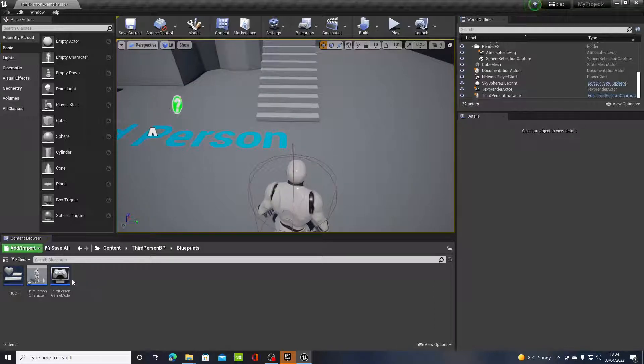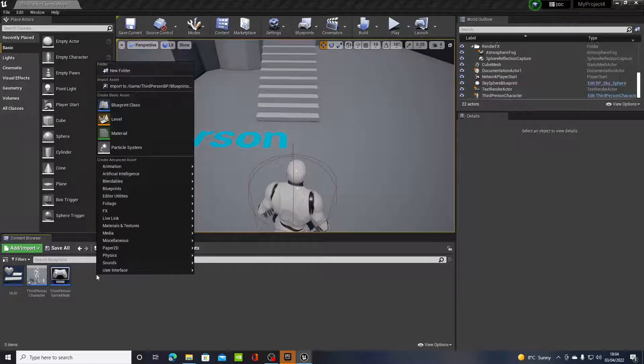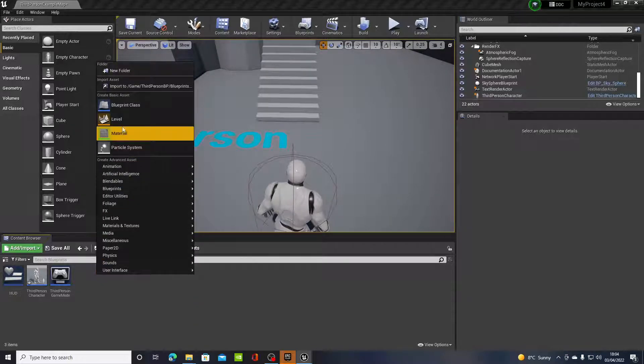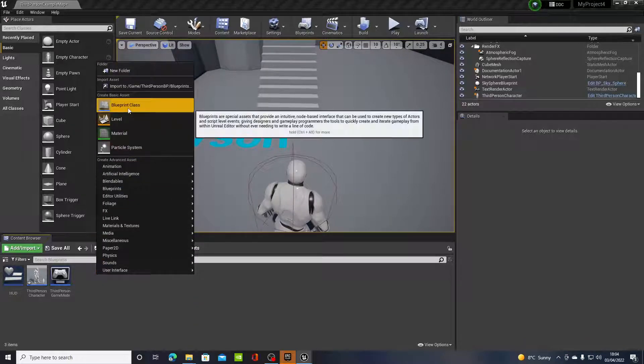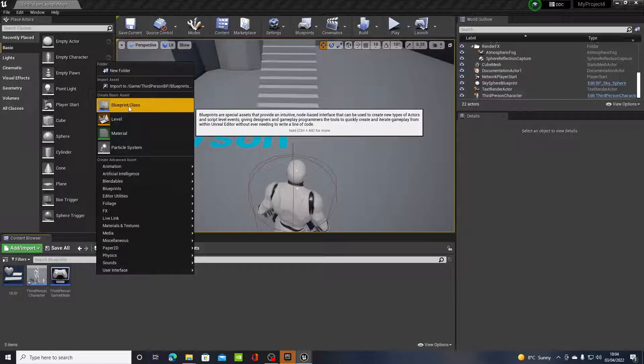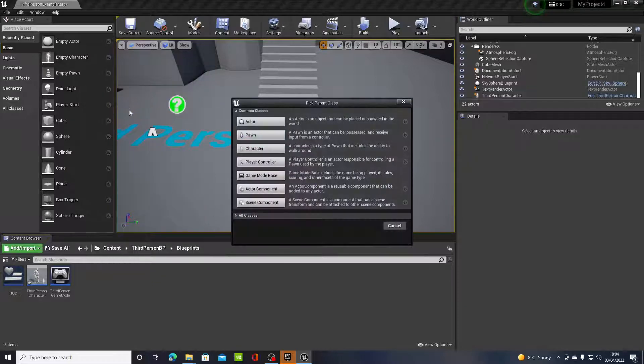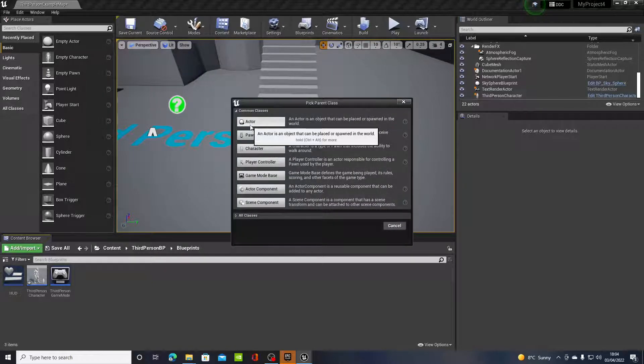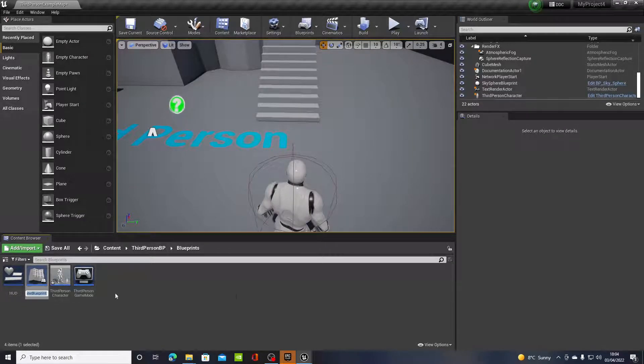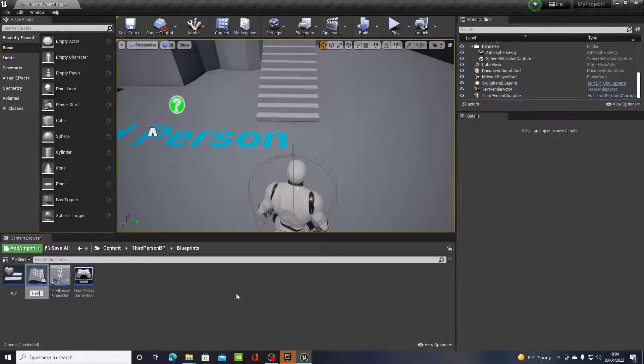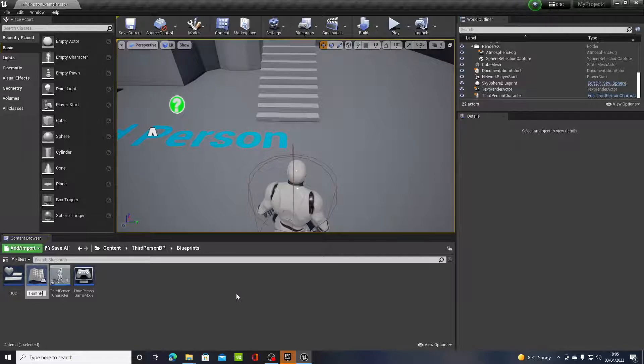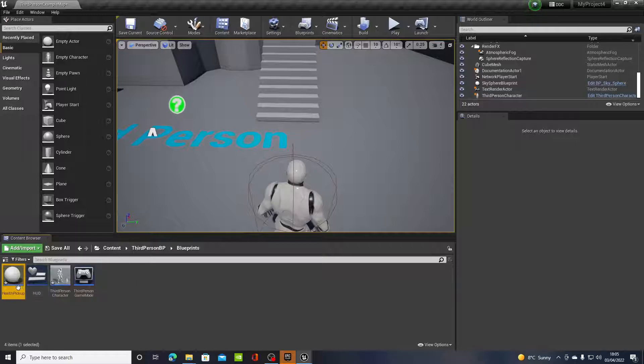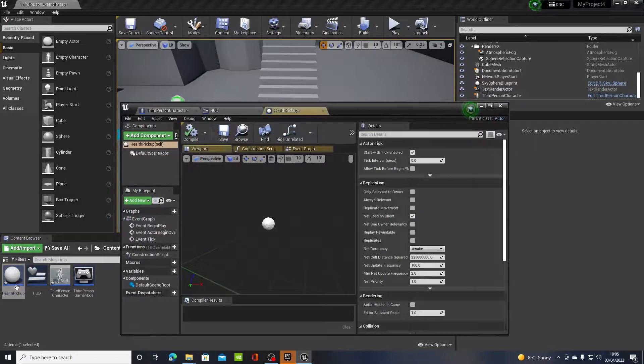So back to the health pickup, in your content browser here, you just right click and go to Blueprint Class, and what you want to do is select an actor. We'll just name this Health Pickup.